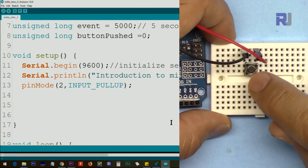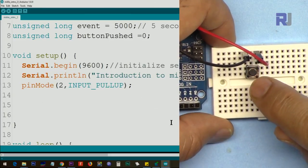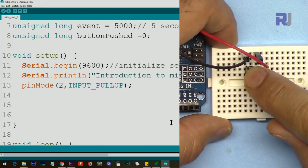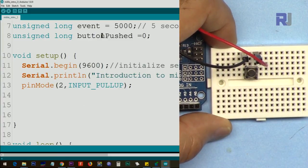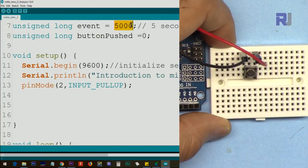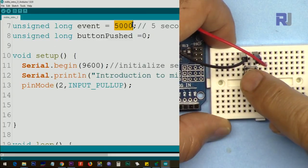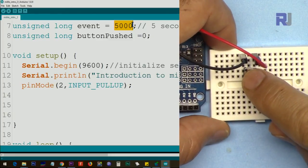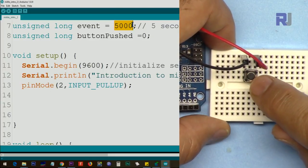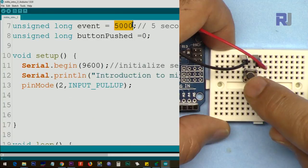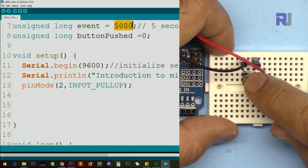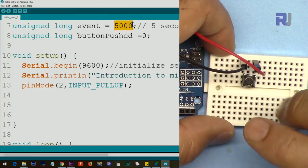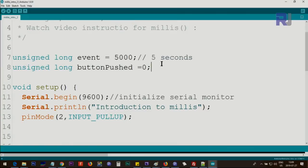In this next example we check the status of a push button to see if it has been pressed twice or more. When it is pushed for the first time we record the time in a variable called buttonPush, and then continuously monitor to see if it is pressed again after five seconds. Whether it's pressed at 2, 3, or 4.9 seconds doesn't matter — only a press after five seconds or longer triggers the action.